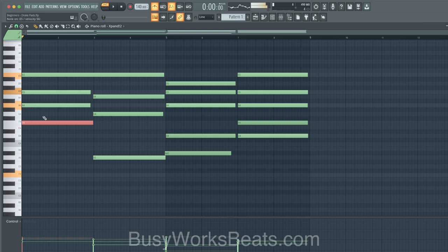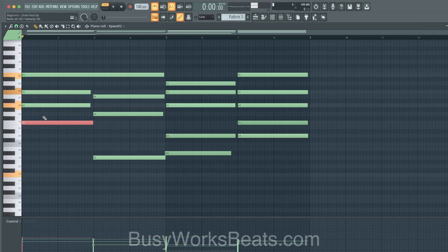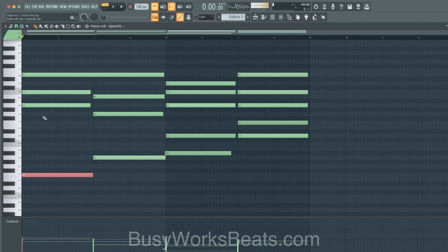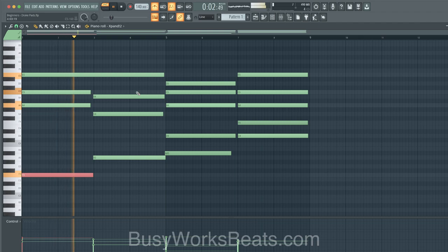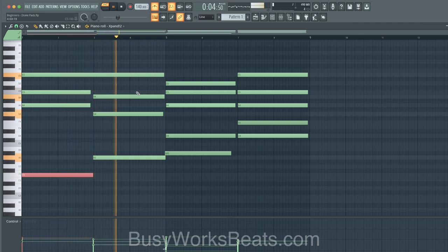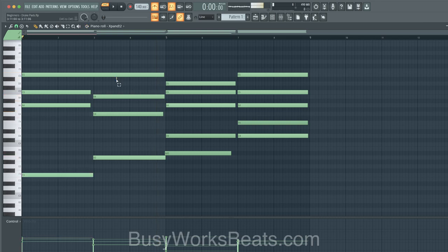Moving the bottom note down fills it out better. If all the notes are clustered up high it's too thin, so we spread it out by dropping that bottom note down one octave. That's called spreading the voicing. The reason the next chord sounds cool is because we're keeping the same top note.